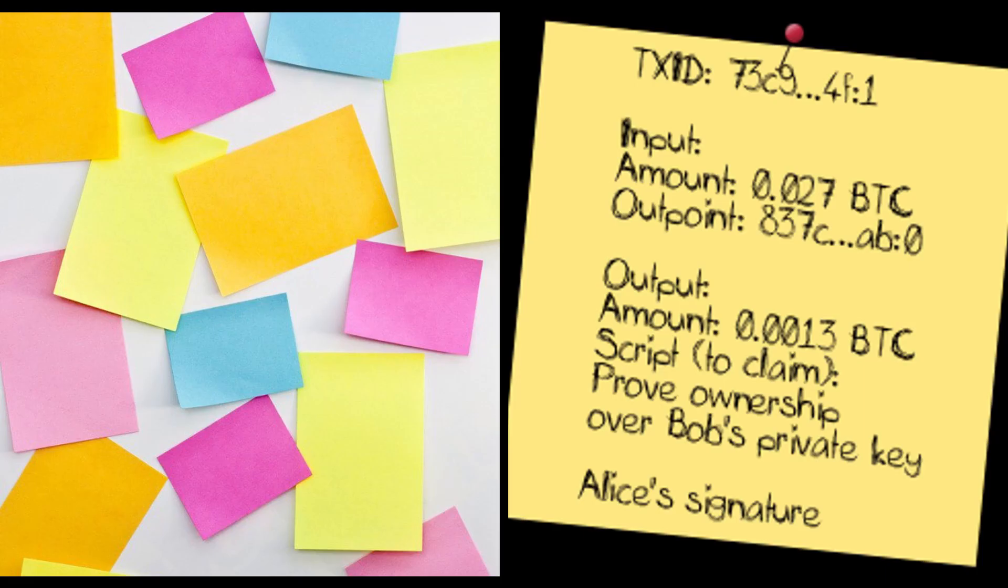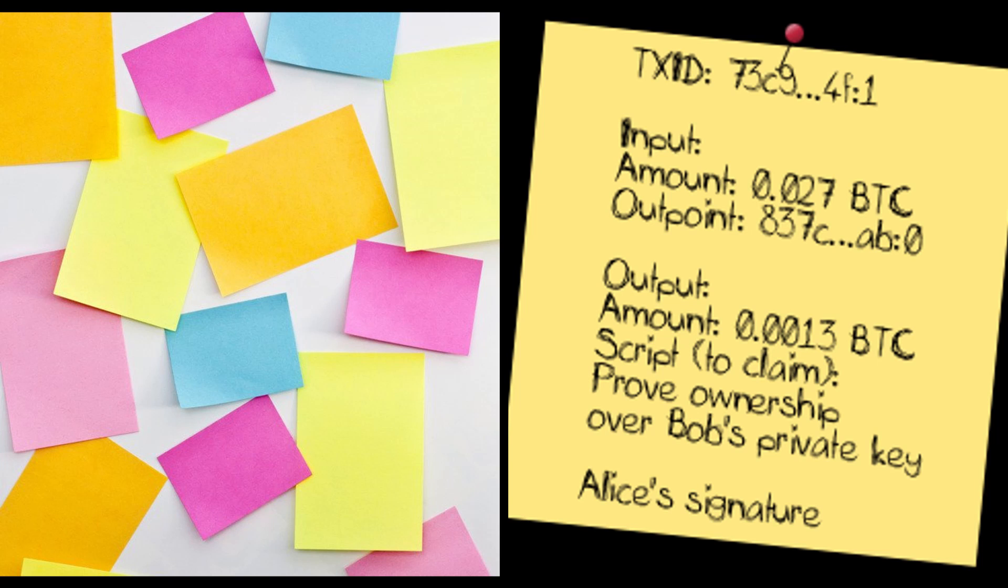Let's try to understand what a Bitcoin transaction really is. In a very general way, we can think of a Bitcoin transaction as some sort of a data entry, some sort of a post-it message that is published and stored on the blockchain.